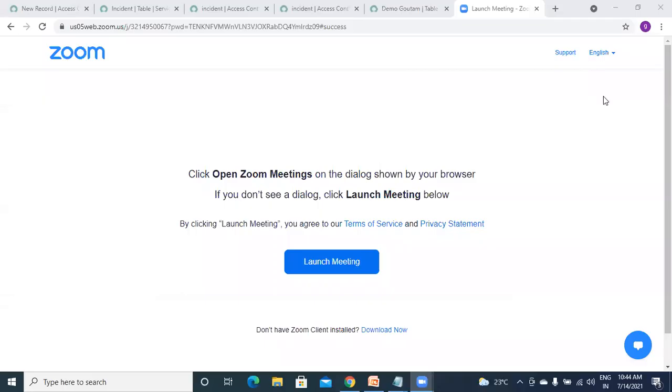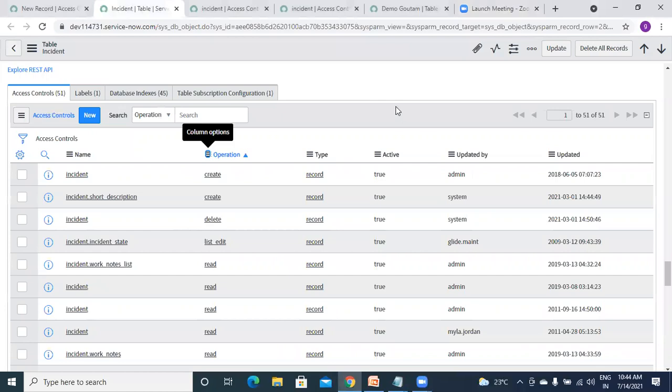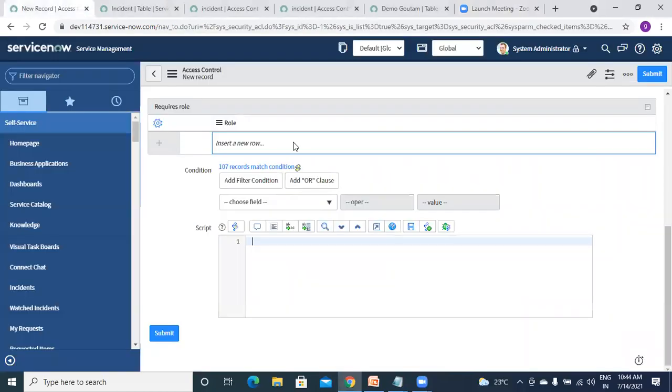I was rushing but even I was not satisfied with that, so I created another meeting.